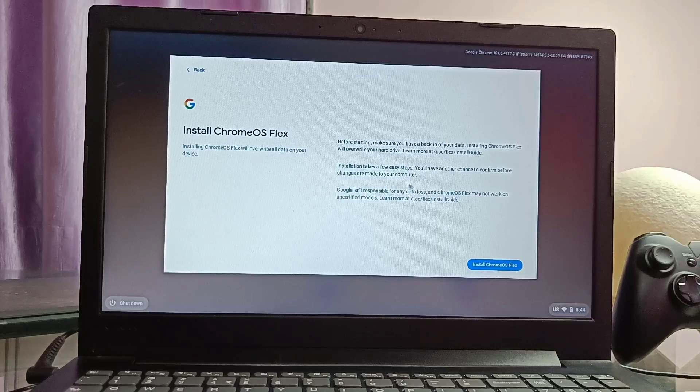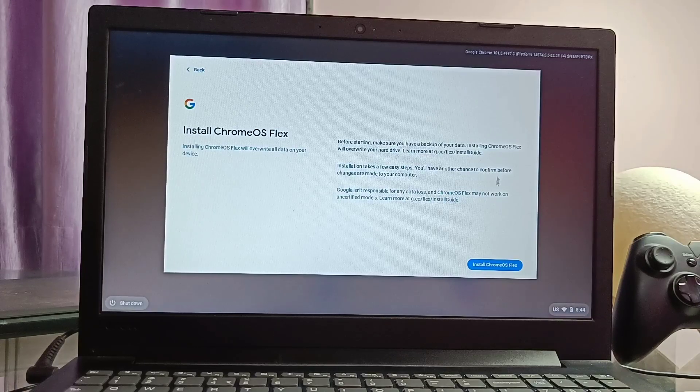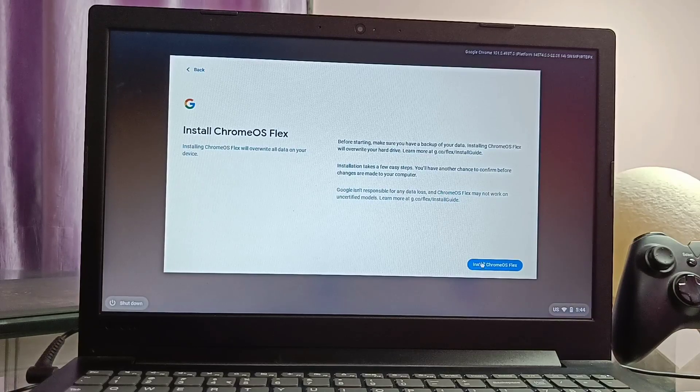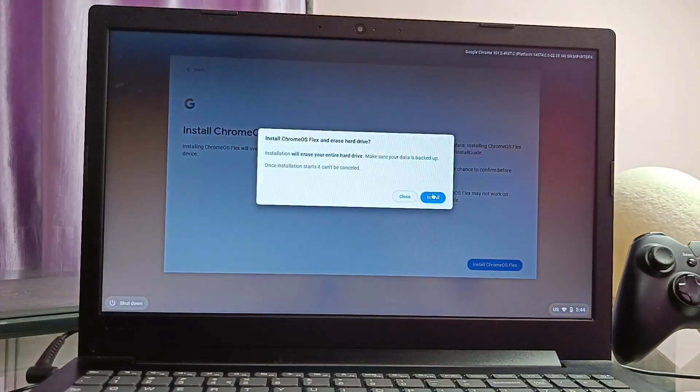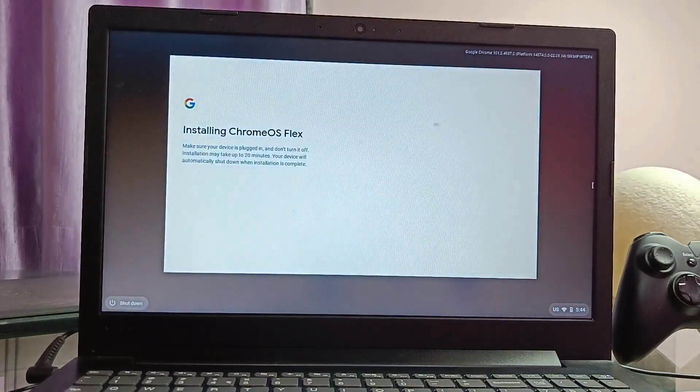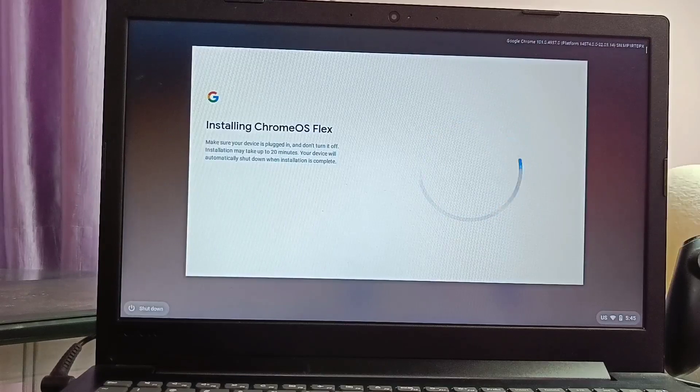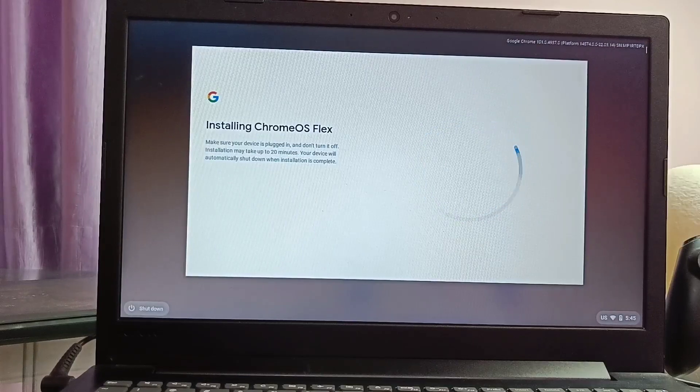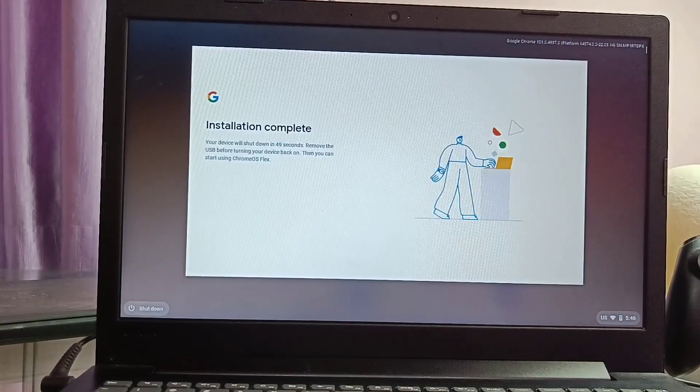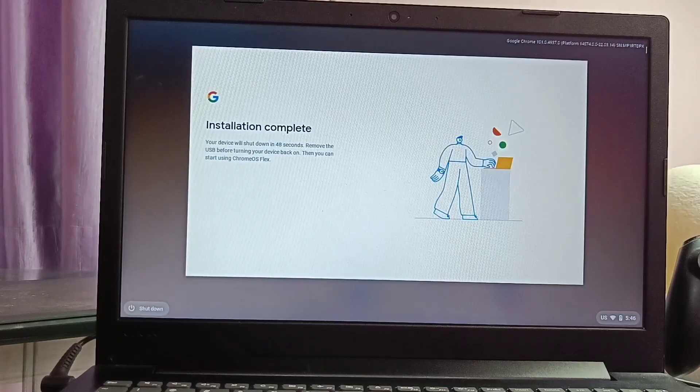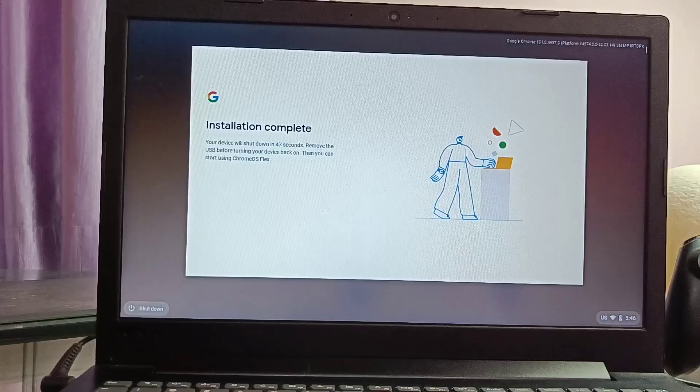It will install the OS as the main OS but remember this will wipe whole data on the PC so take the backup. Later Windows OS can be bootable via boot menu only. If we turn off the device and turn it on again, then it will boot directly to Chrome OS as a primary OS.